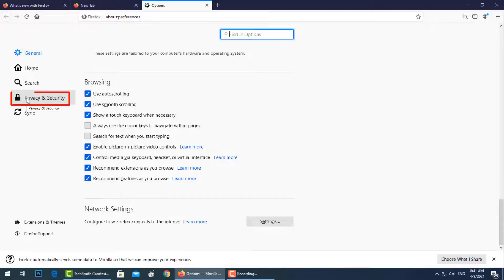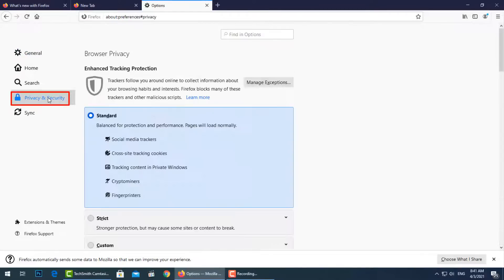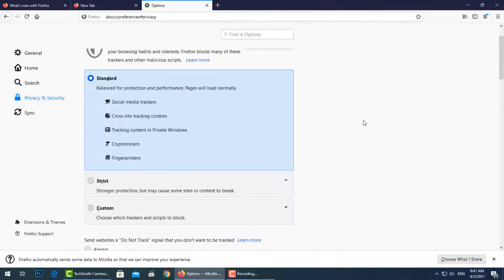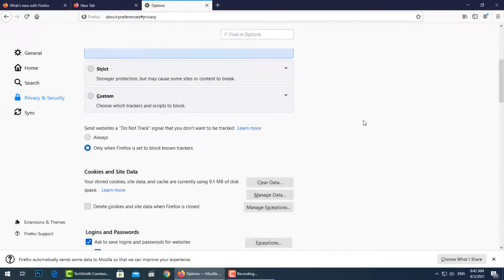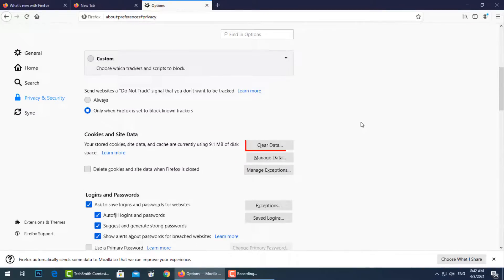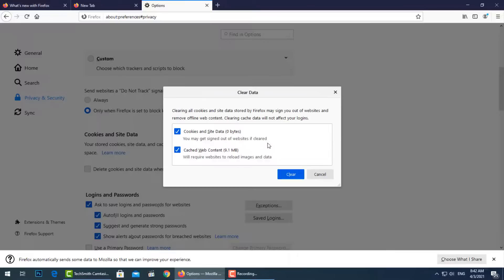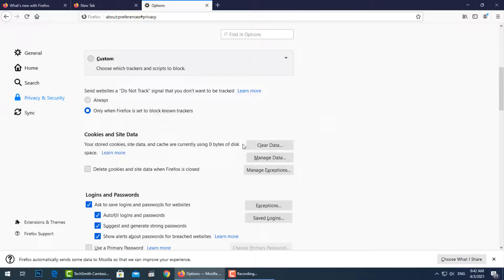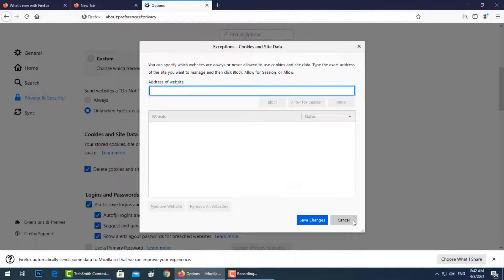Let's go to Privacy and Security. Go to Cookies and Site Data, then press Clear Data to clear all data stored in Firefox, and press Clear Now. Then check the box beside Delete cookies and site data when Firefox is closed, to protect your login info.